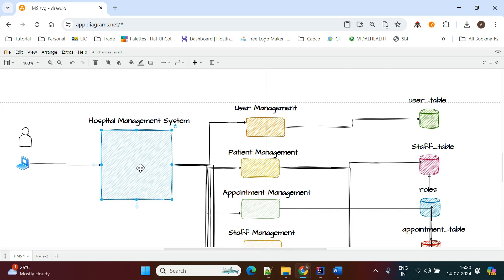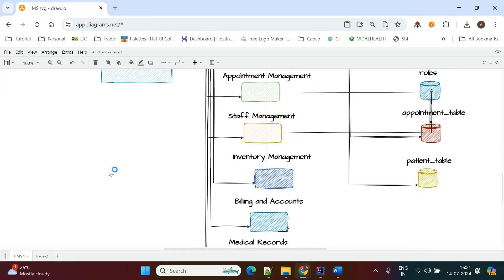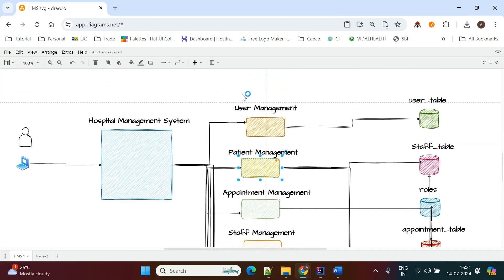All these functionalities are kept in one service. If you want to convert this to a microservice architecture, you can create a different service for user management, a different service for patient management, and different services for all other management modules. In that case, this service becomes a microservices application.